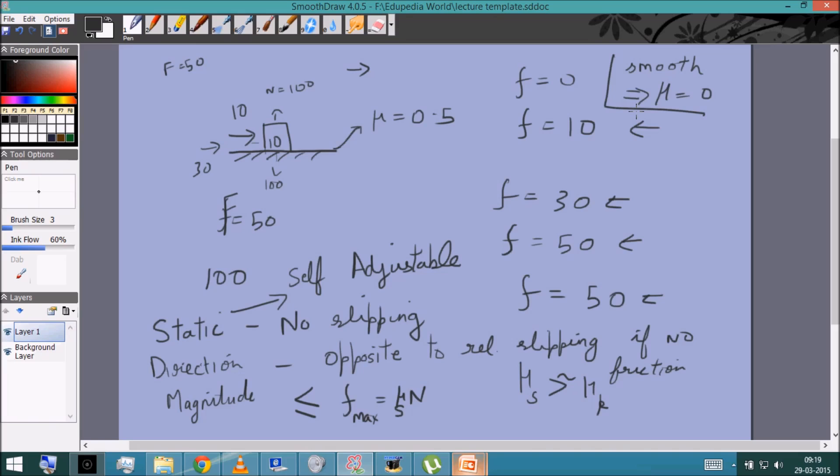In the next class, we'll see the dynamics of circular motion — that is, the forces which actually cause circular motion. Thank you.